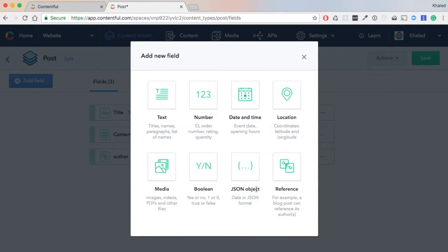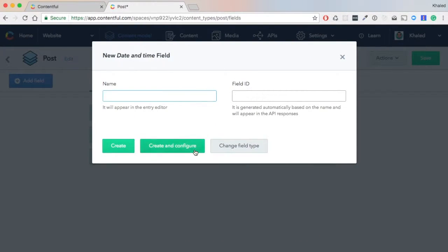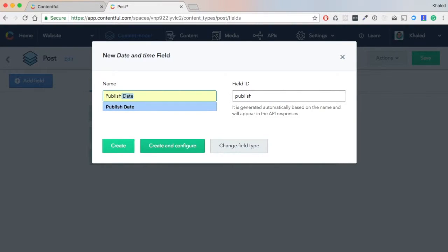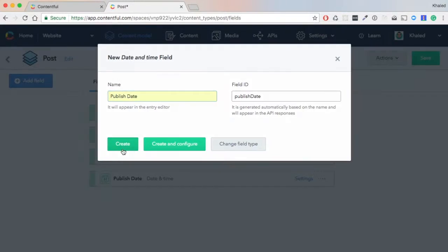We need a date field, and this will be called 'Publish Date'. We hit 'Create'.